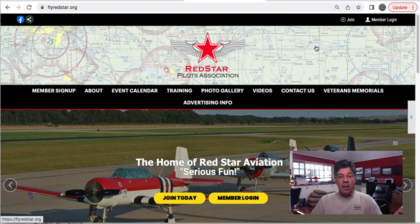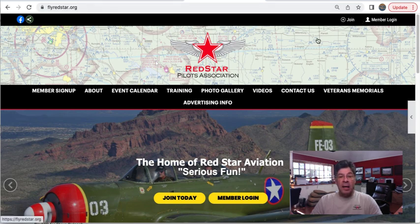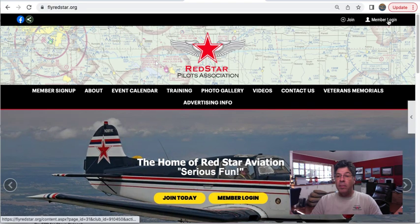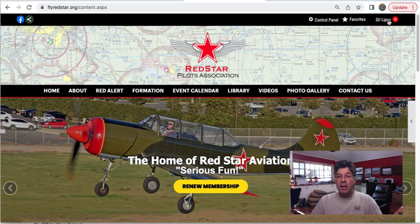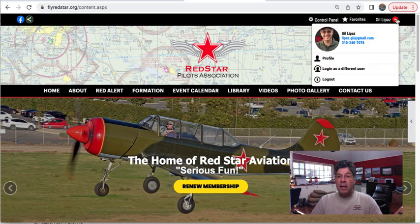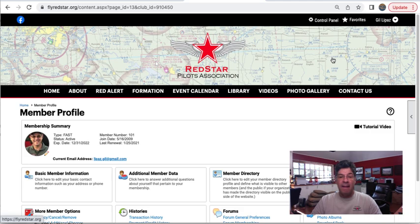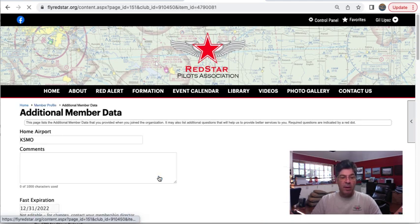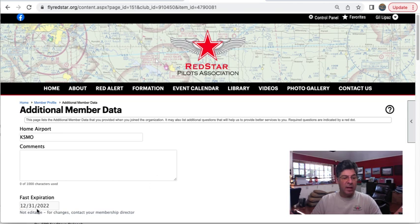So let me just walk you through the website. If you click on FlyRedStar.org, and you look at your member login, and you click on that and you log in, if you go on the pull-down menu here under your profile and you click on Additional Member Data, your FAST expiration is right there.